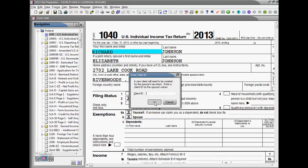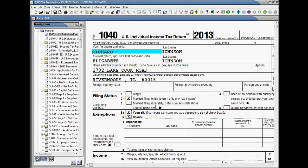If this is the first time this return is being split, you will be prompted to enter a client ID for the spouse's tax return. Select OK to complete the split process.